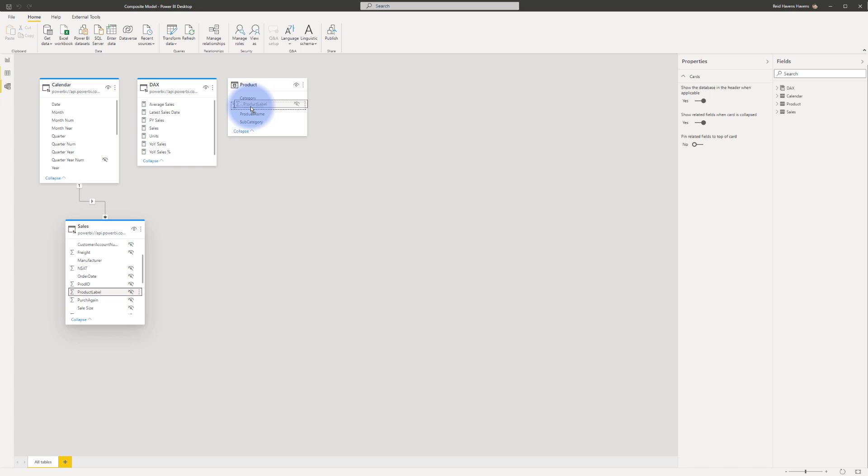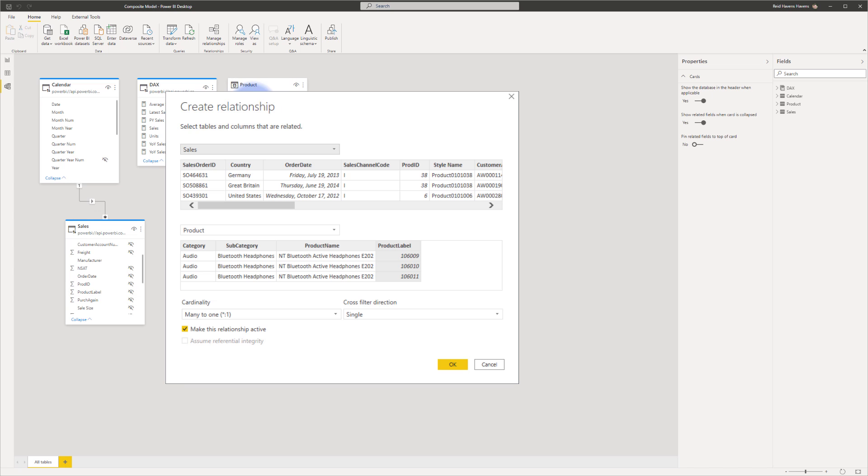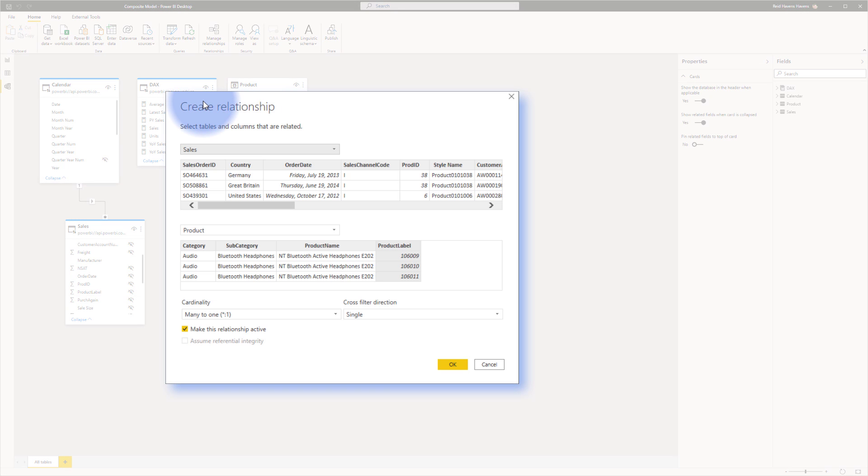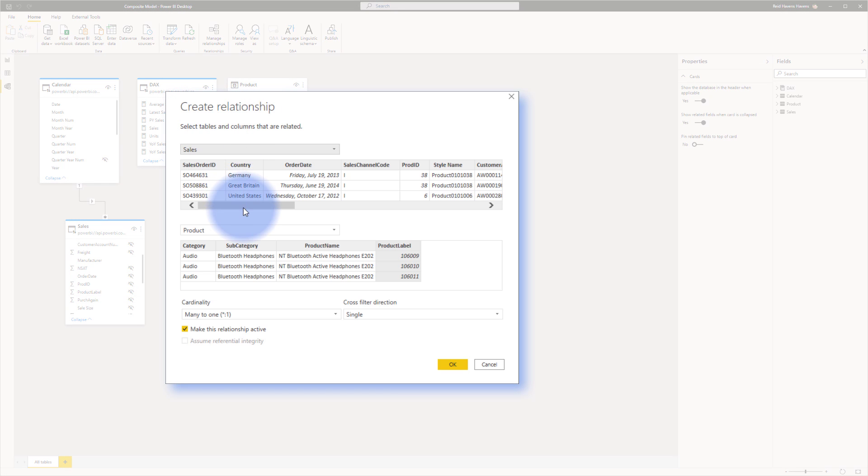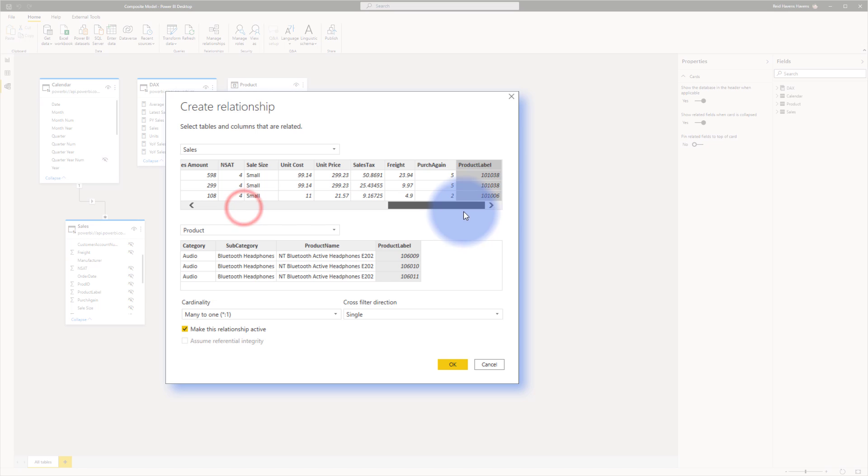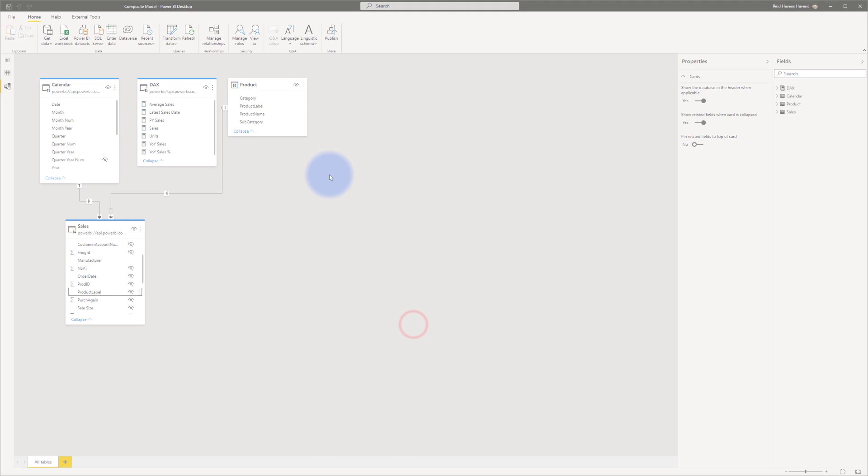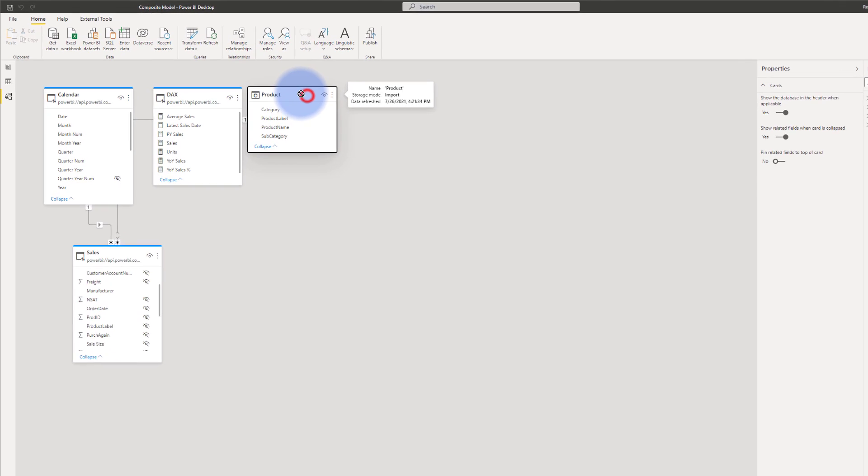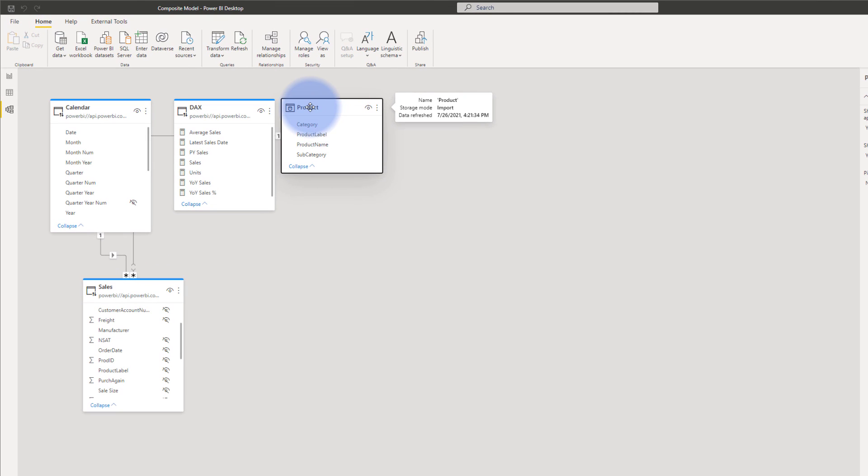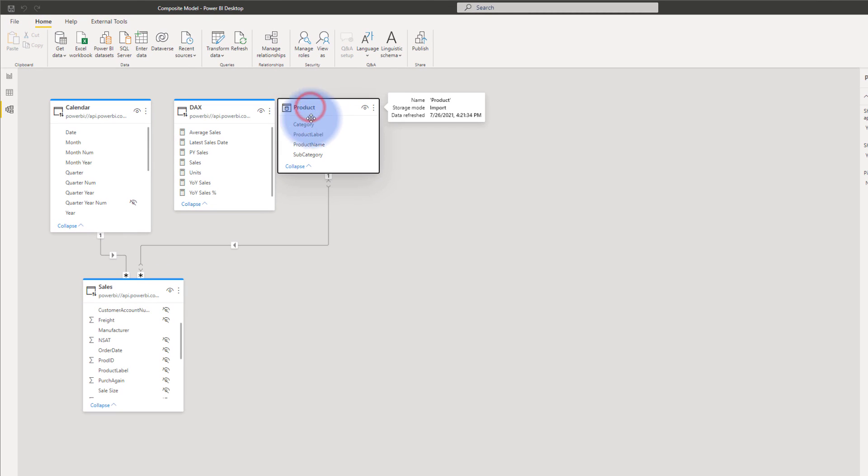I'm going to go ahead and navigate to the product label in the fact table, connect that to the product at the top. That will open up a create relationship window where I can over here make sure that these two have the same type of data in there and IDs. So I'm going to click OK.